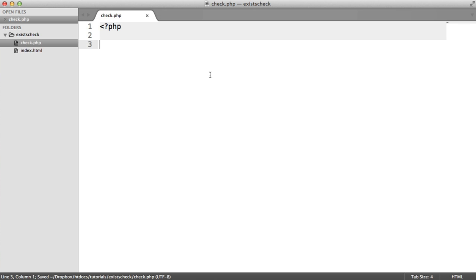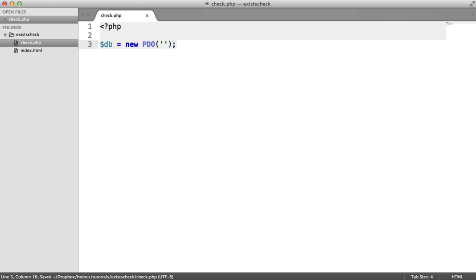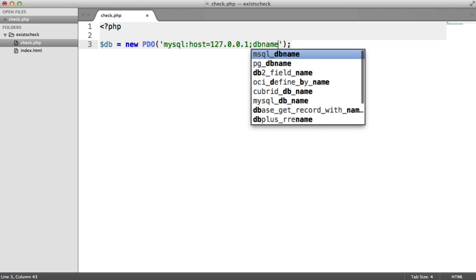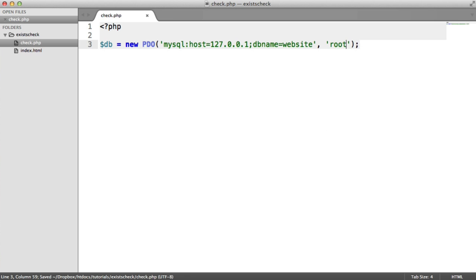We can now start to connect to our database within this file and then check. You probably have a database connection established somewhere else in your application if you aren't starting from scratch, so you'll probably already have that connection available — just require in the files you need to access it. Otherwise, I'm going to quickly instantiate a PDO object here and connect to my database exclusively within this file. I'm using the MySQL driver, the host is localhost or 127.0.0.1, and the database name is website. My username is root and my password is root as well. So we've now got a connection to the database.